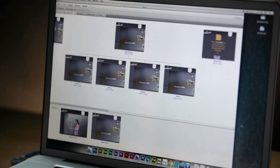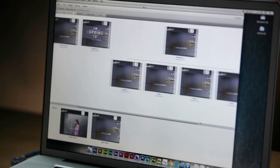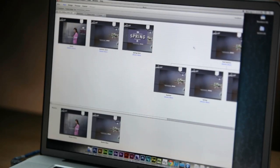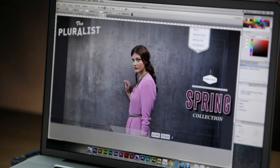Adobe Muse is an application that lets designers just like you create very engaging websites without needing to learn how to code. Basically, it's almost like a layout application such as InDesign that lets you create web pages. And it all starts with site planning and setting up master pages, which is so similar to using a layout application.